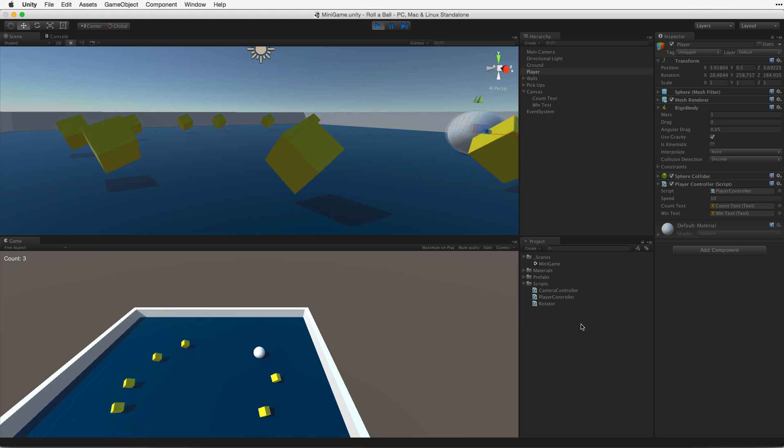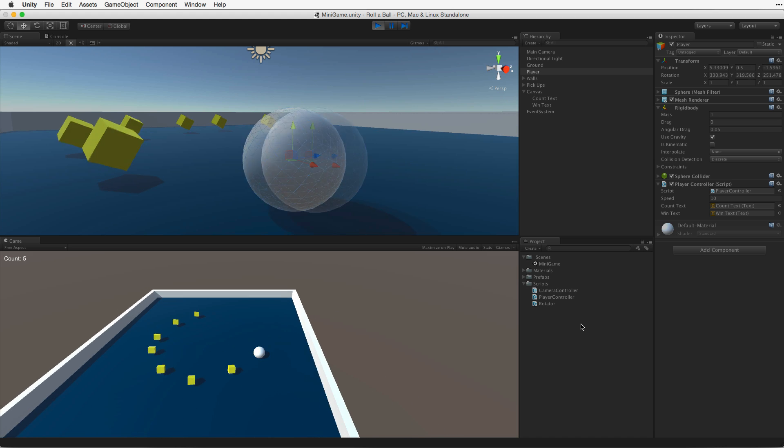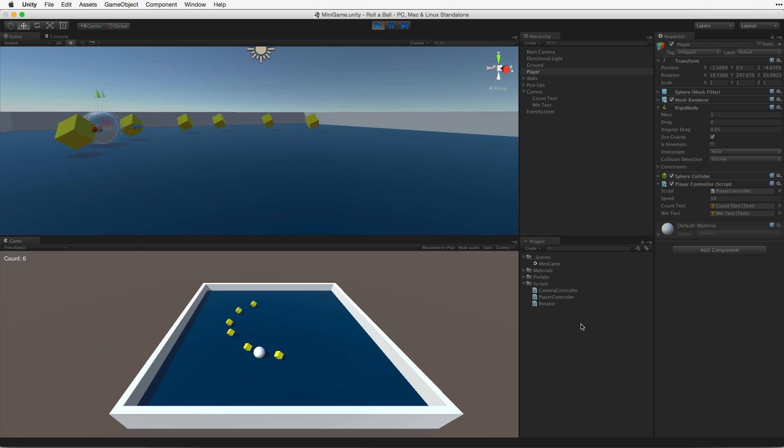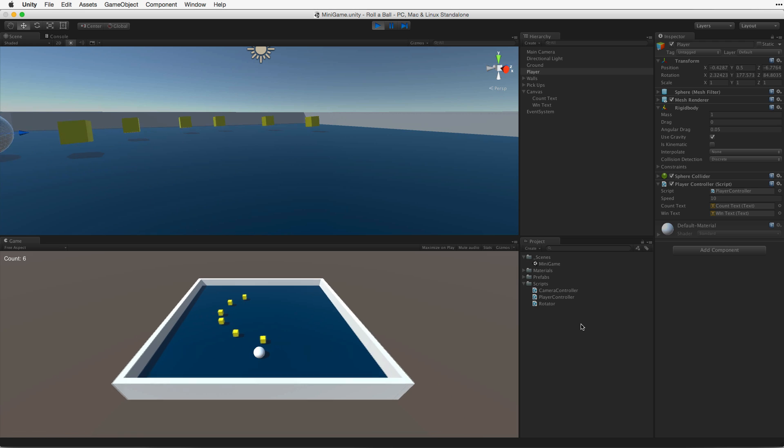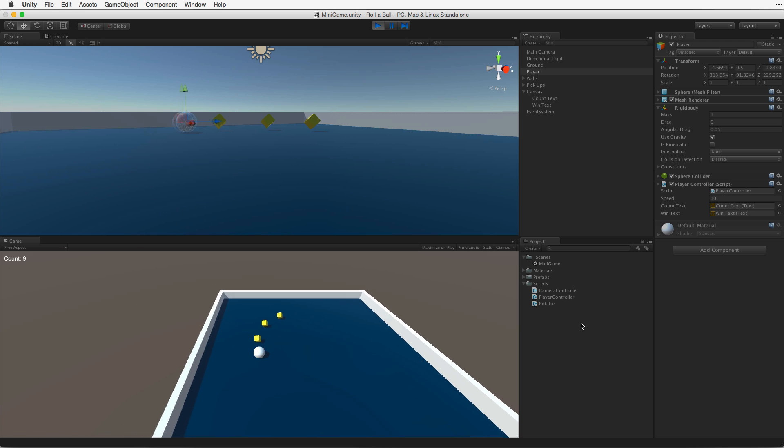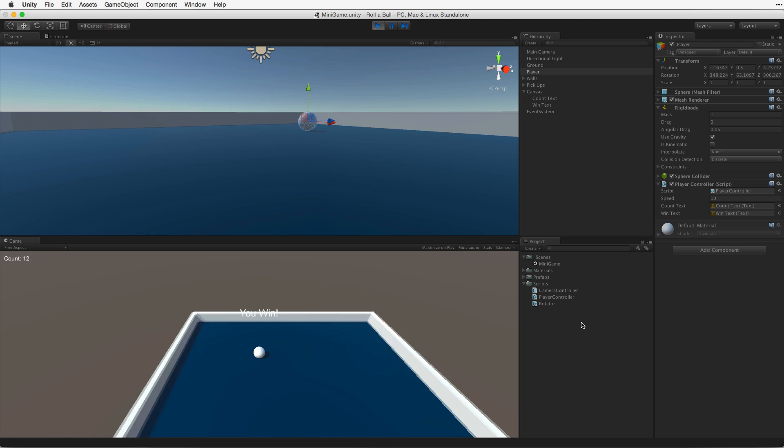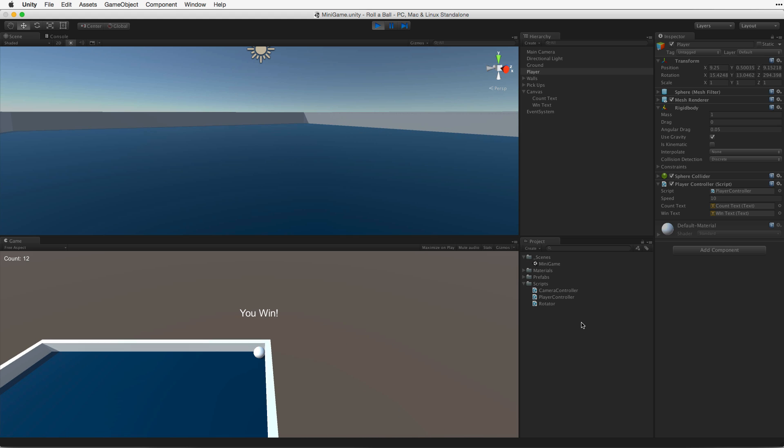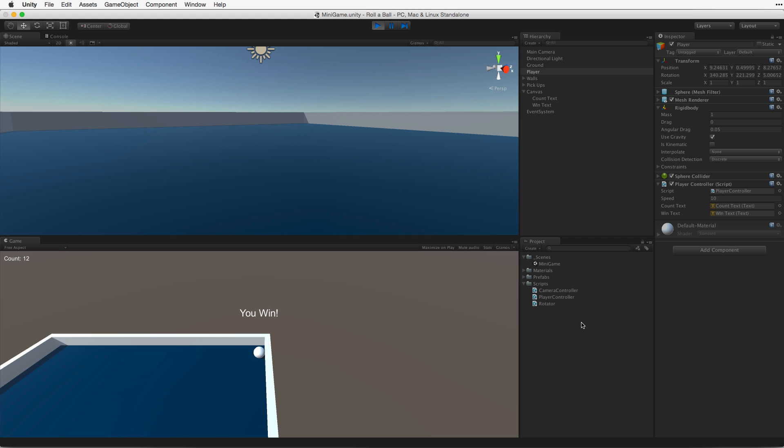So we're picking up our game objects. We're counting our collectibles. And we win! And as we can see when we have collected 12 objects we display the You Win text.